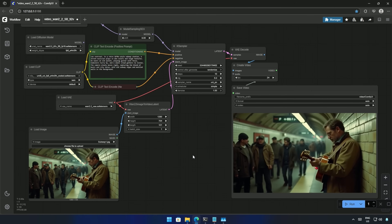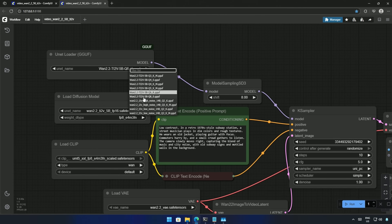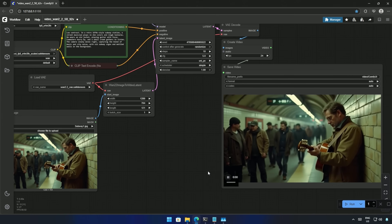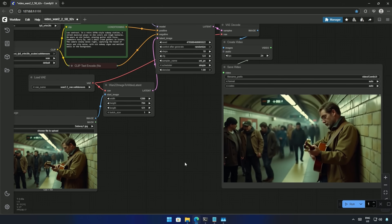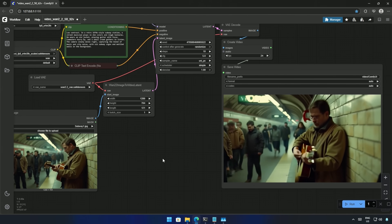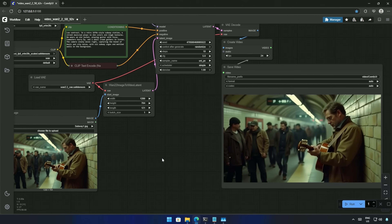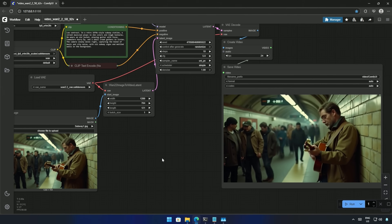I then tried the Q8 model, which is just above 5GB in size, and the result is fine. The movement looks fast, but what else can we expect from a 5GB model?